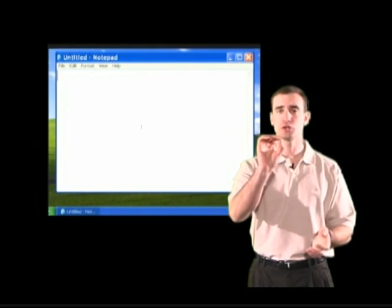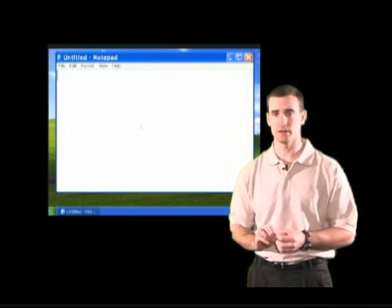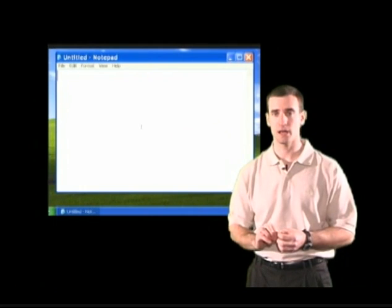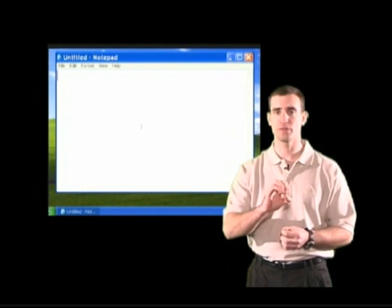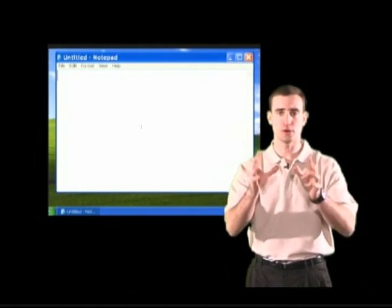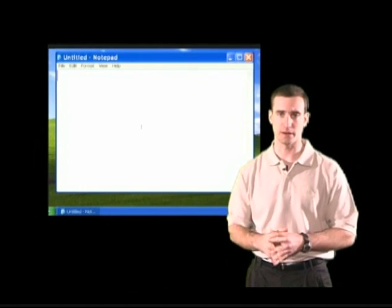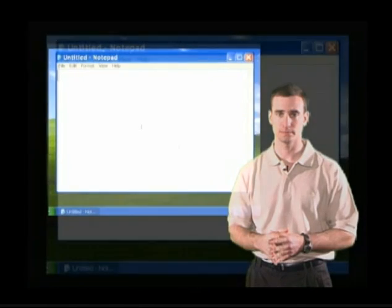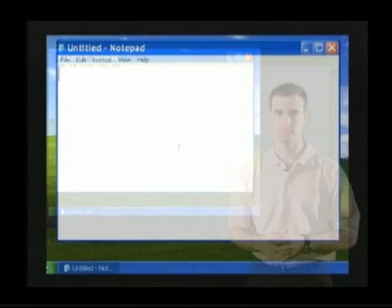And let me show you the third action or the third symbol that shows us that we can type in an area. The third symbol that shows us that we can type in an area is this capital letter I that's moving around the screen.